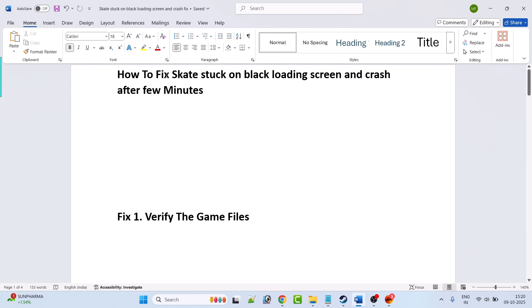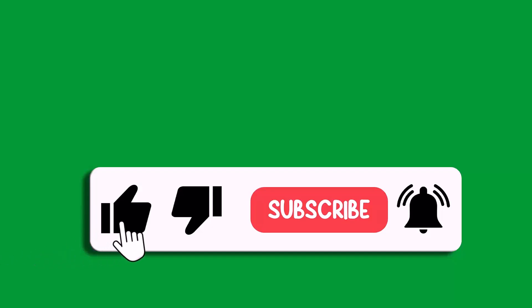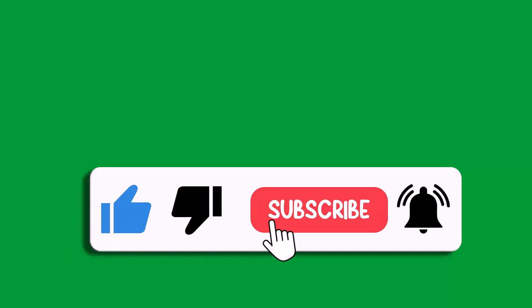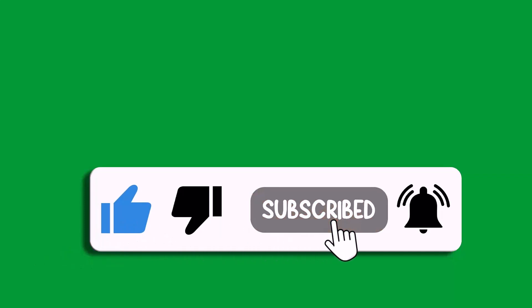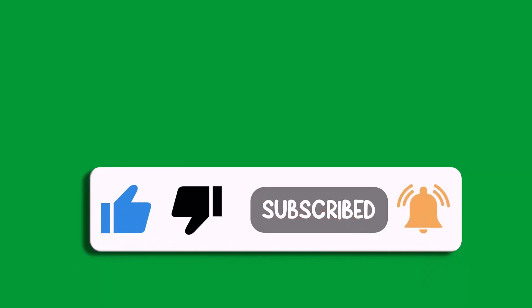So by this way you can fix Skate game stuck on black loading screen and crashing after few minutes. So that's all for this video. If this video helped you then please like and subscribe to my channel, share this video and hit the bell icon to get the latest updates. Thank you.